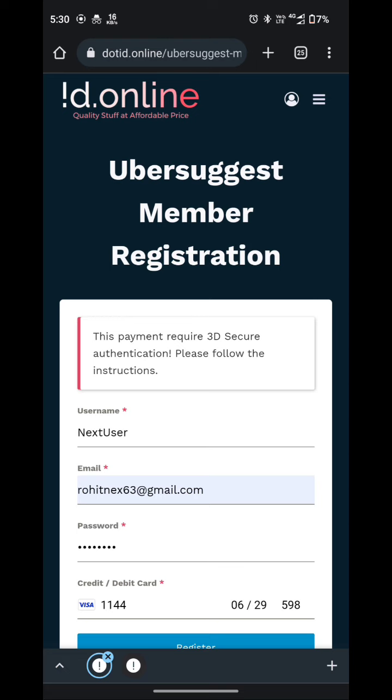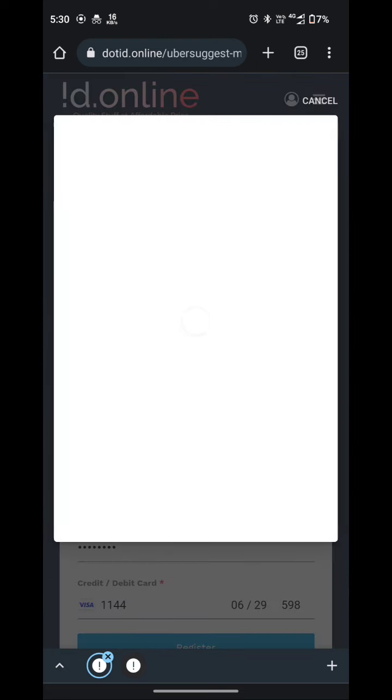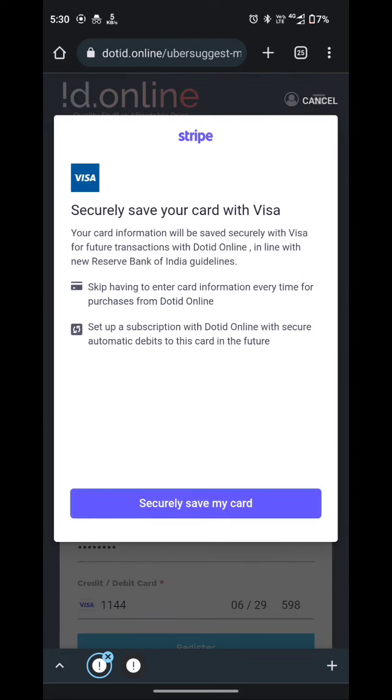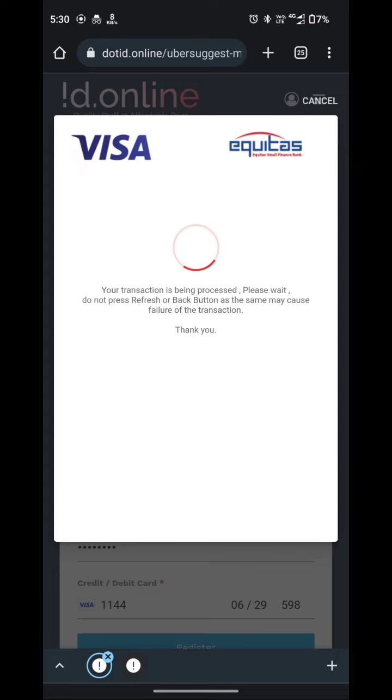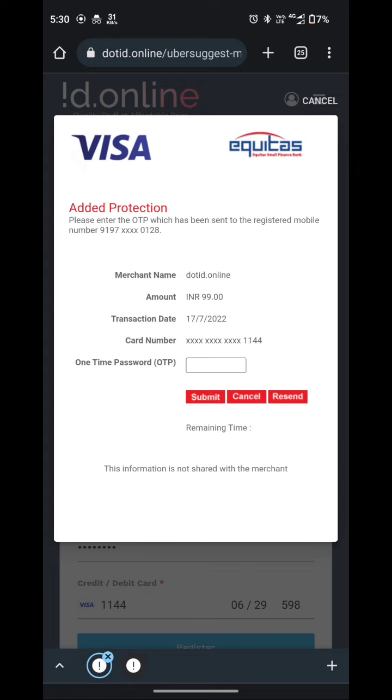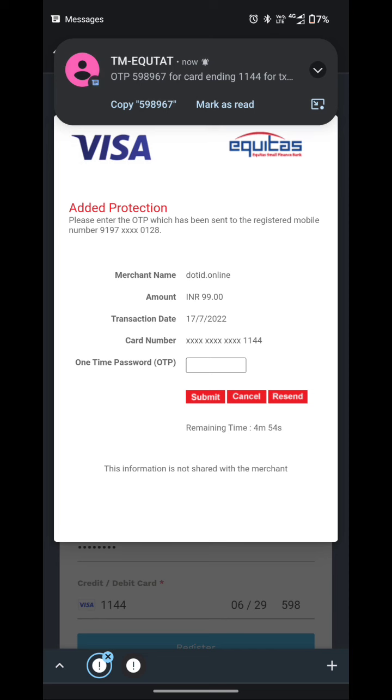Here you have to wait and there will be a popup for submitting the OTP. Once you will submit the OTP, I will simply click on Rs.99. As I have already purchased this tool, I will simply click on cancel.